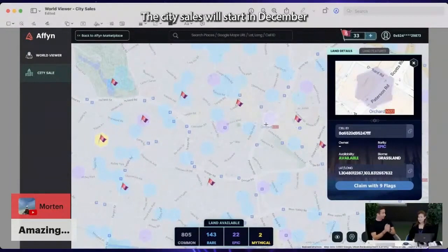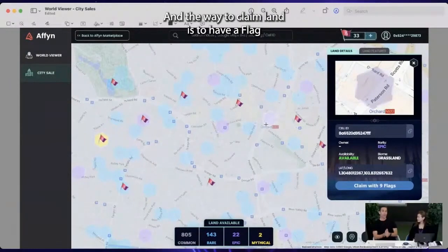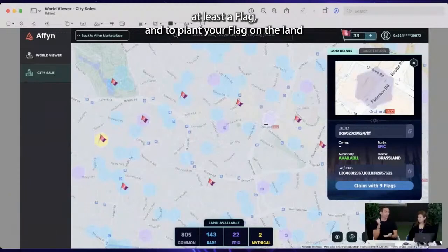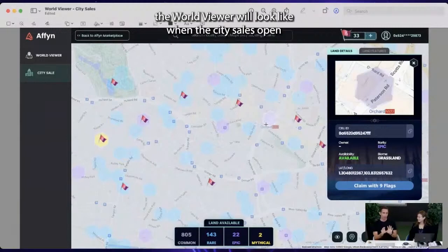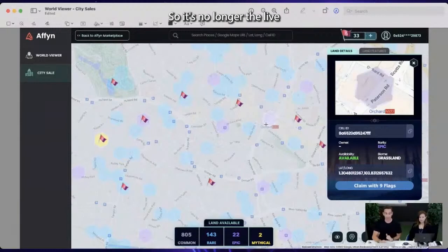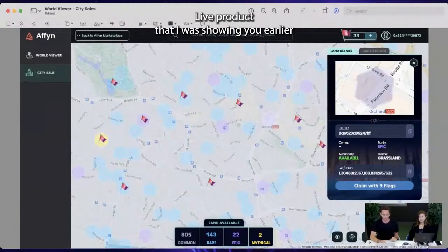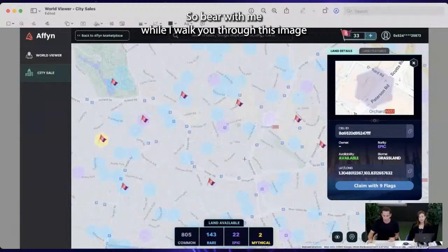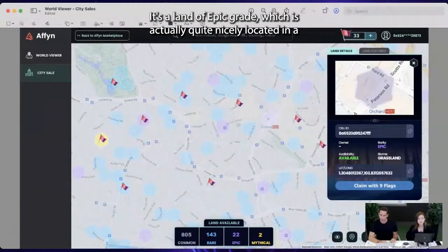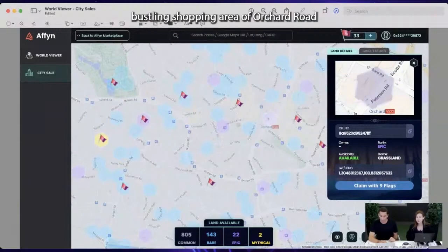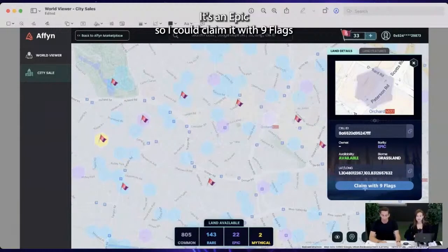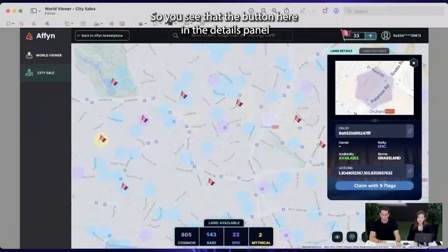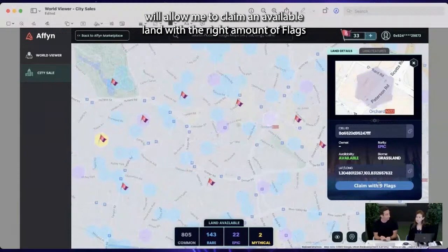The city sales will start in December. The way to claim land is to have a flag — at least one flag — and to plant your flag on the land. What I'm showing you now is a static image of what the world viewer will look like when the city sales open. I've selected this land here — it's epic grade, quite nicely located in the bustling shopping area of Orchard Road in Singapore. It's available, grassland, and epic, so I could claim it with nine flags. The button in the details panel will allow you to claim available land with the right amount of flags.